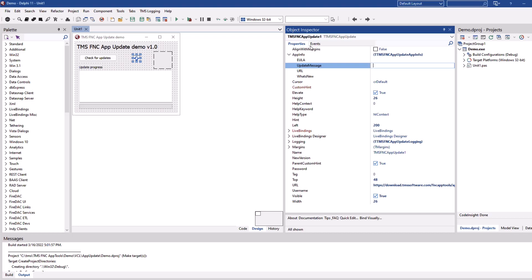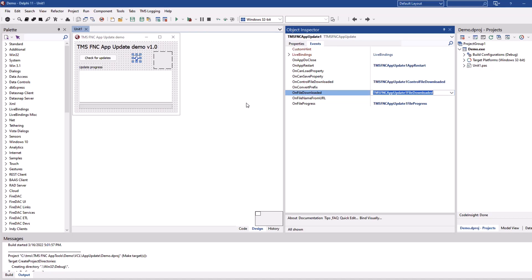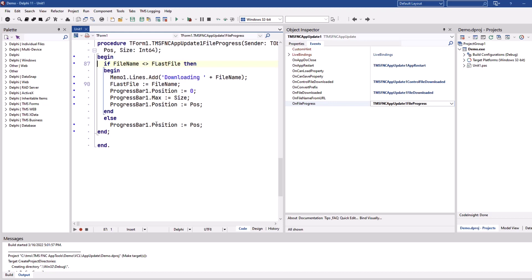In addition to properties, you have events that allow you to interact with the user before, during and after the update. For example, when the app restarts, when the file, the control file in this case has been downloaded, when the actual data file or a data file has been downloaded and of course for the progress bar, you get file progress.